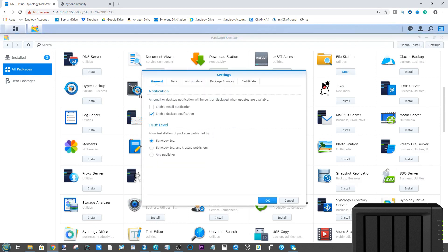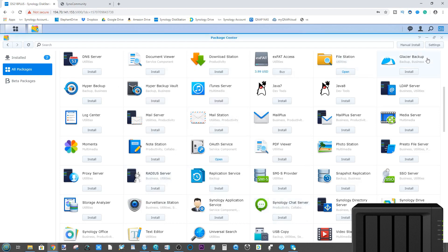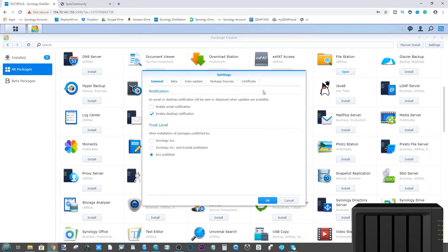From Settings, scroll down and go to Any Publisher, click the Any Publisher button and click OK.